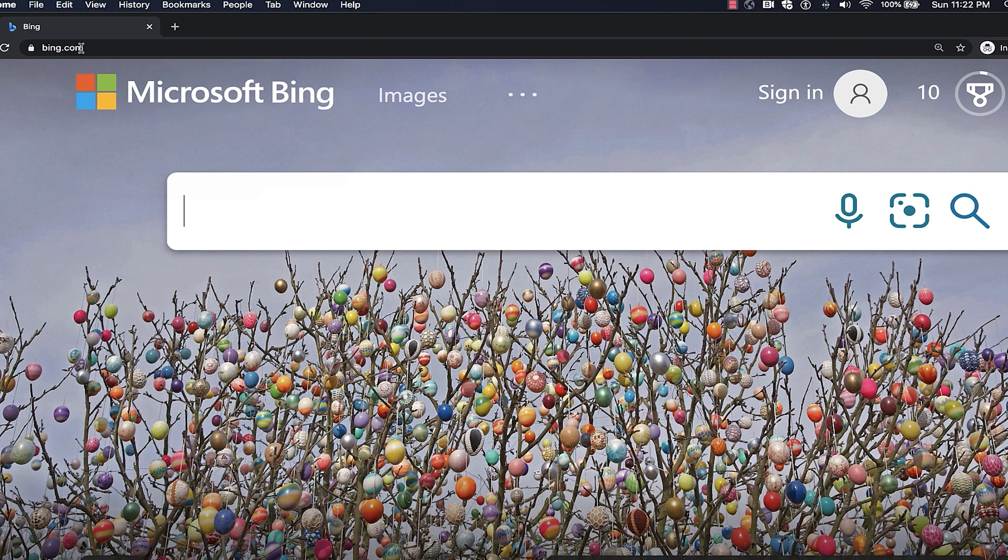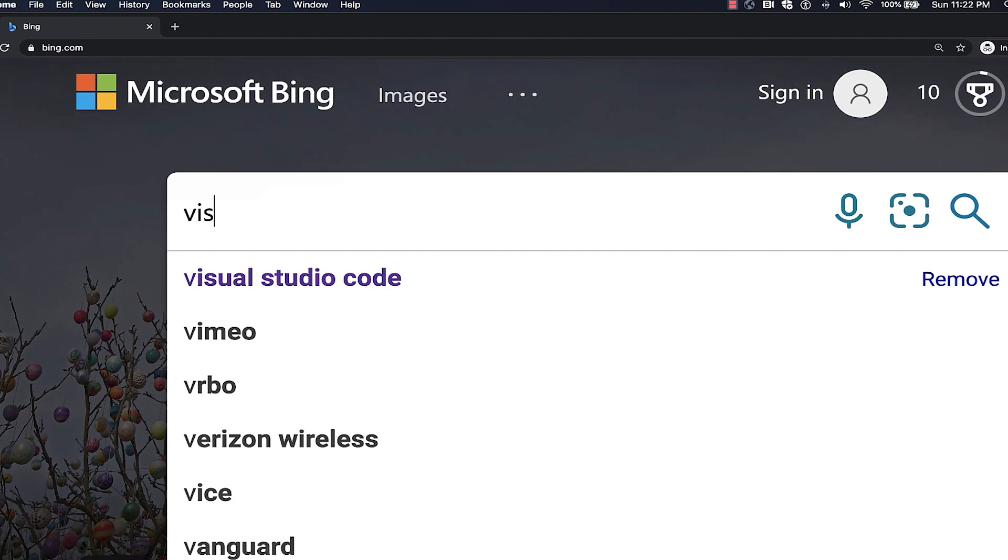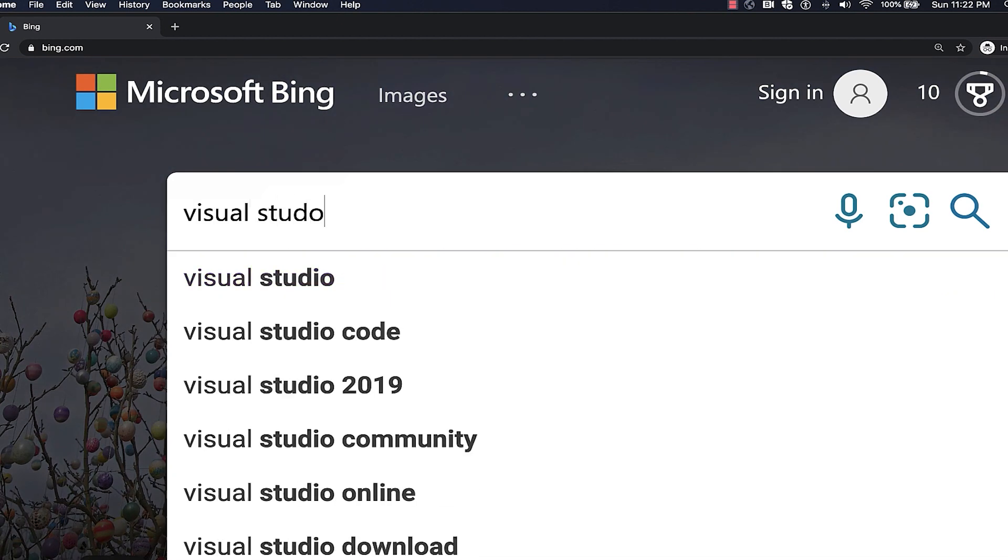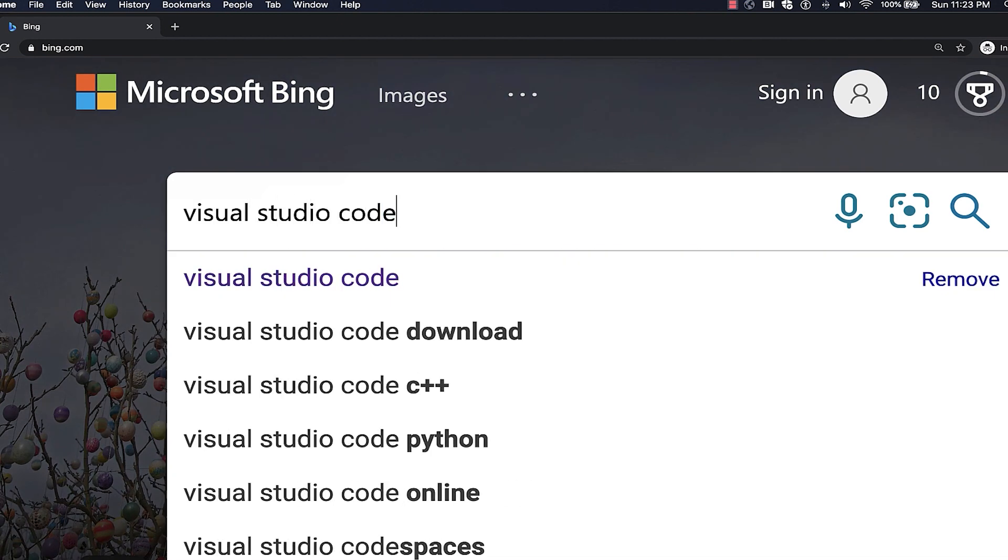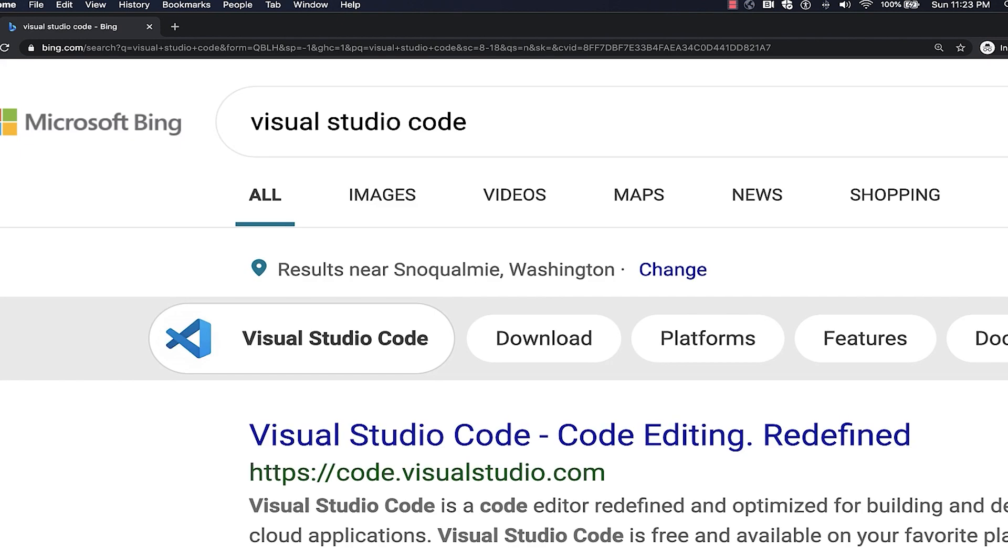To install Visual Studio Code, navigate to your favorite search engine. In the search bar, type Visual Studio Code and hit enter. You should see a link to code.visualstudio.com. Click this link.